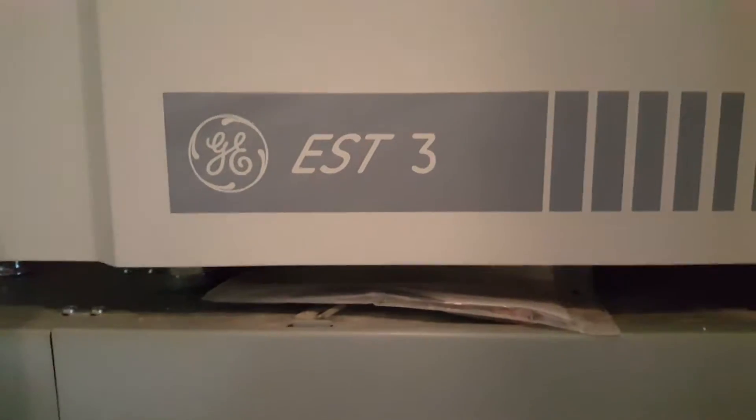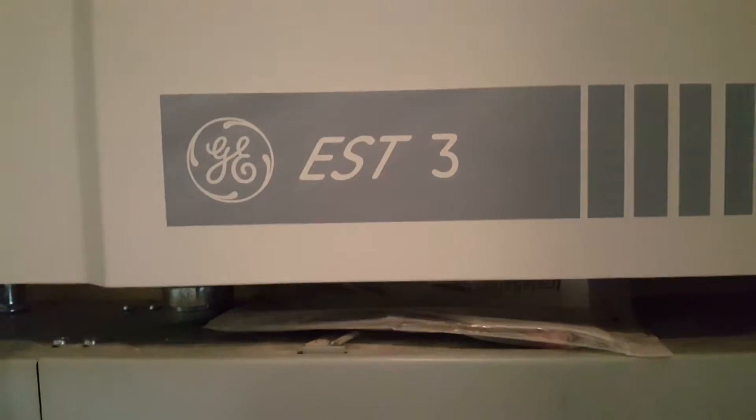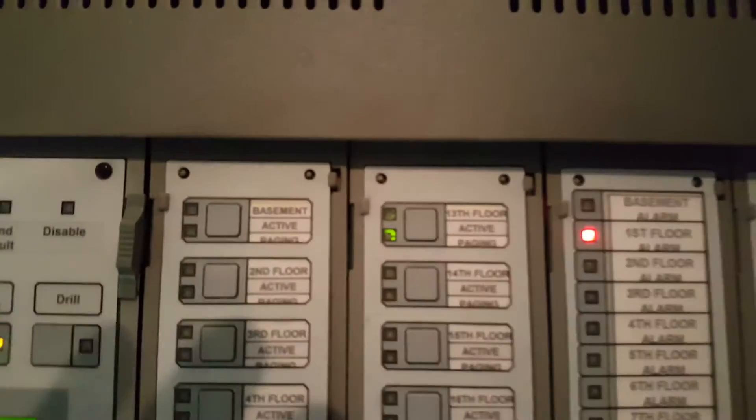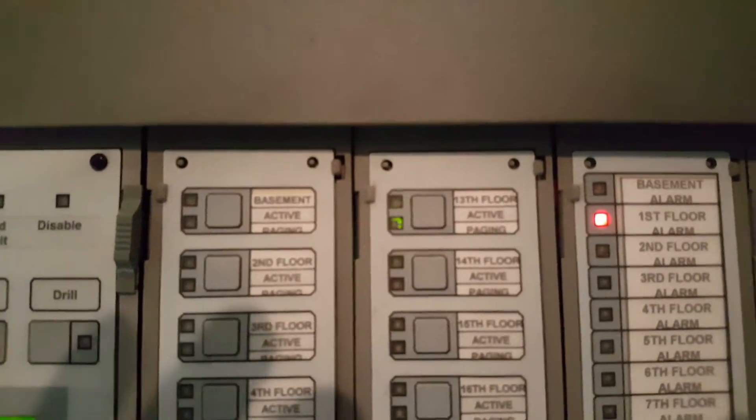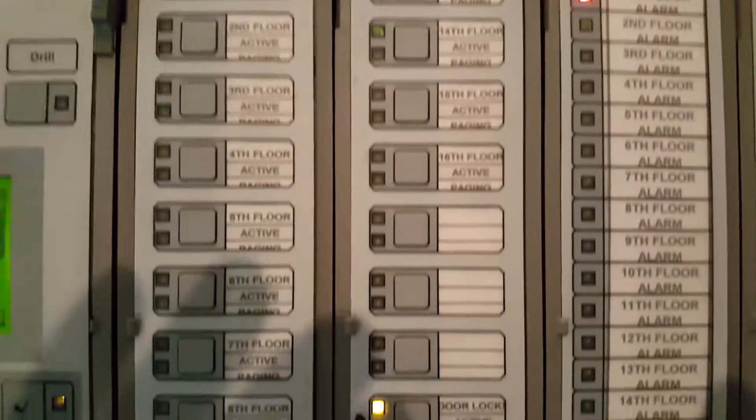This is going to show you how to disconnect the NACs on the EST3 panel. Originally you will go to the disconnects that are labeled all throughout here.